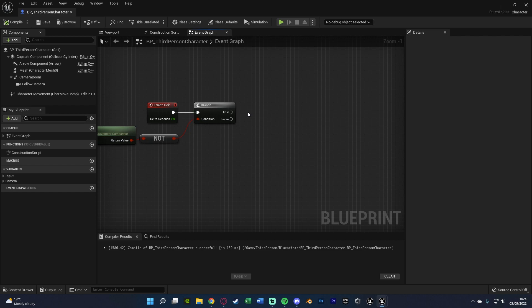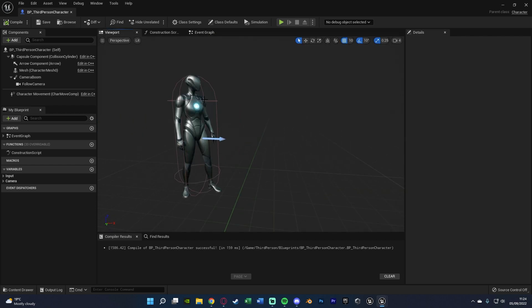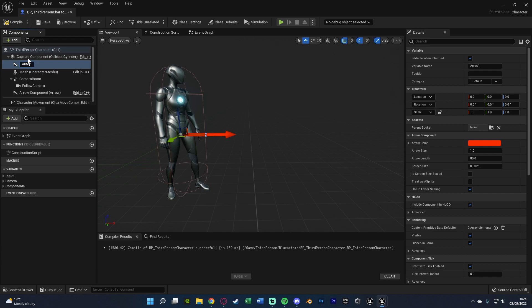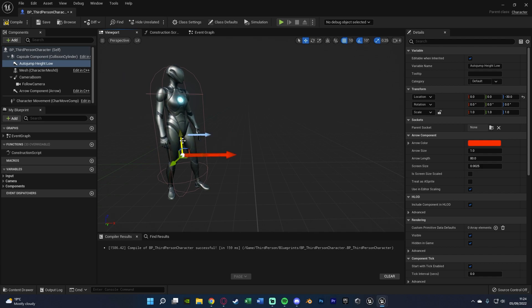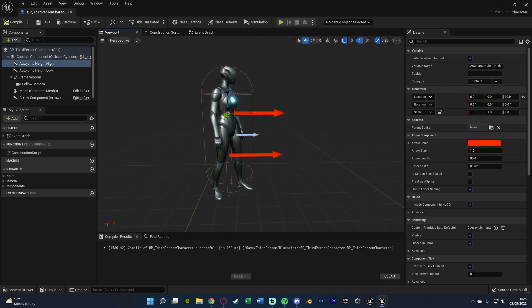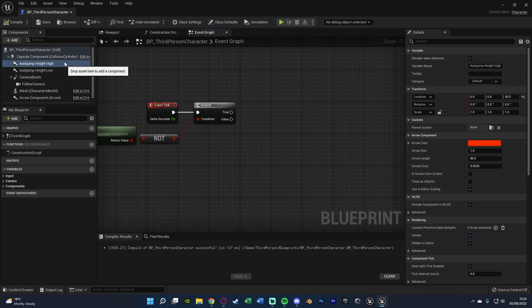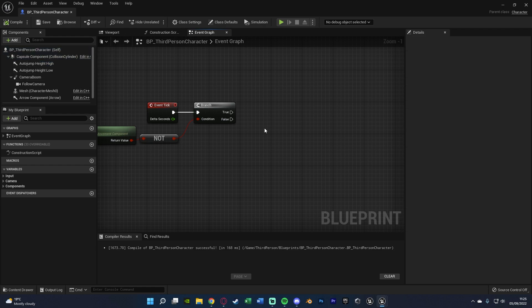Before we go further, let's go to the viewport to set up the heights for our jumping. I'm going to add in an Arrow component and name it Auto Jump Height Low — this represents the lowest an object can be for us to jump onto it. Then I'll Control+C and Control+V to duplicate it, rename it to High, and move that to the highest point it can be. Anything in between these arrows is the height at which we can auto jump. Compile and save, then go back to the event graph.